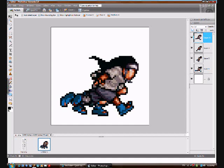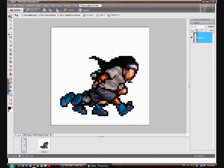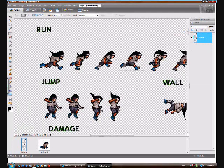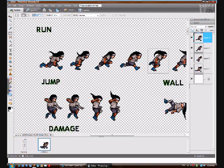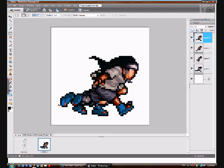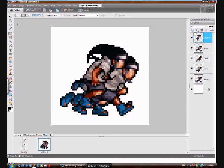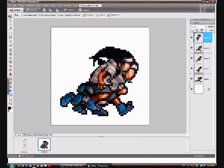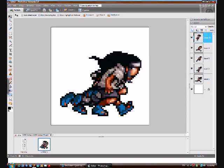Go to the next one, copy and paste. Continue repeating this process — copy each sprite from the sprite sheet and paste it into your working file, matching up the heads each time.